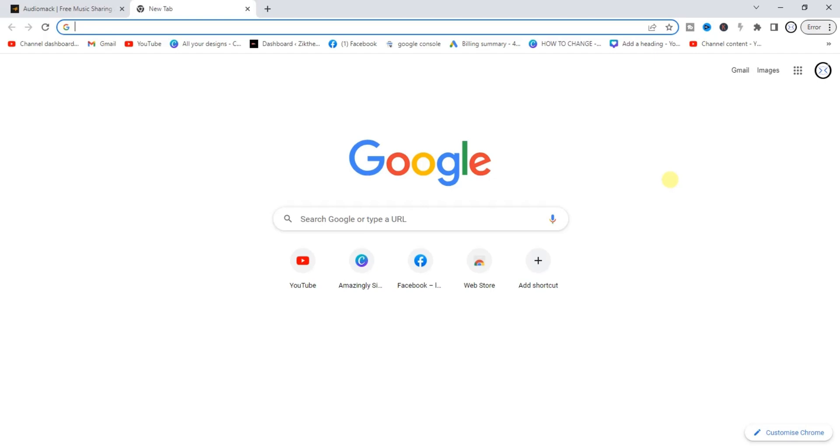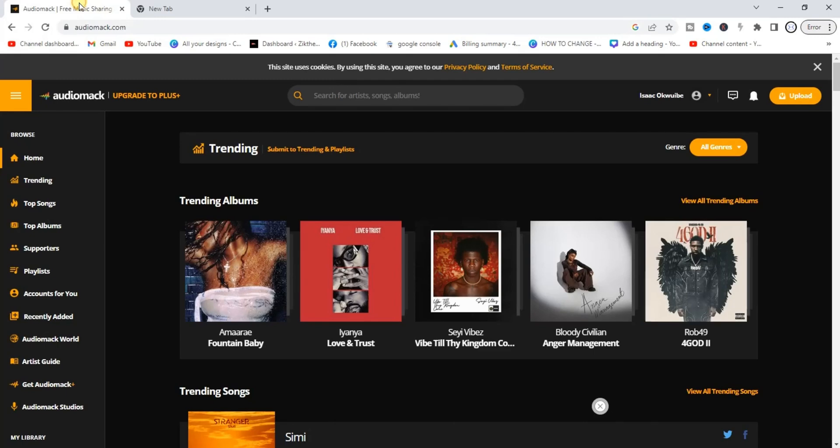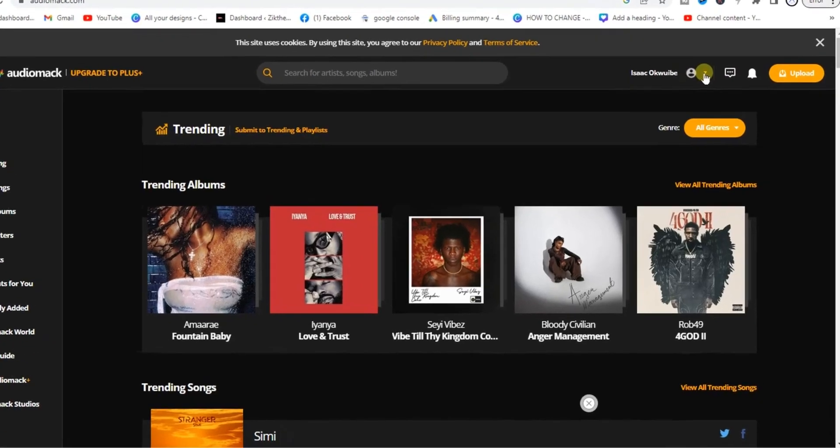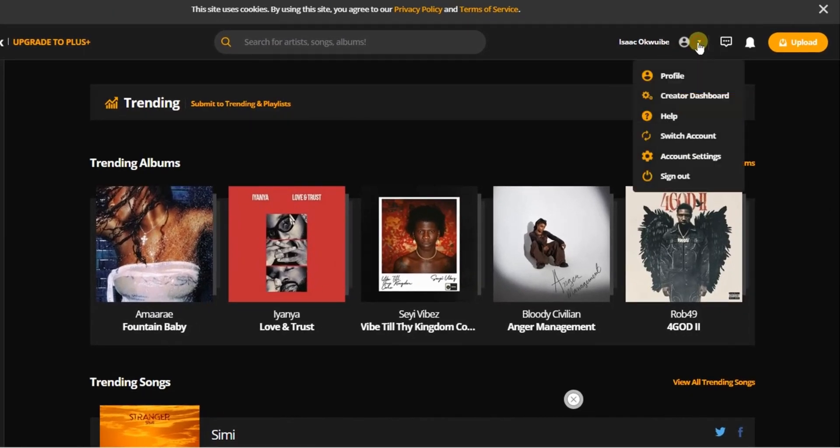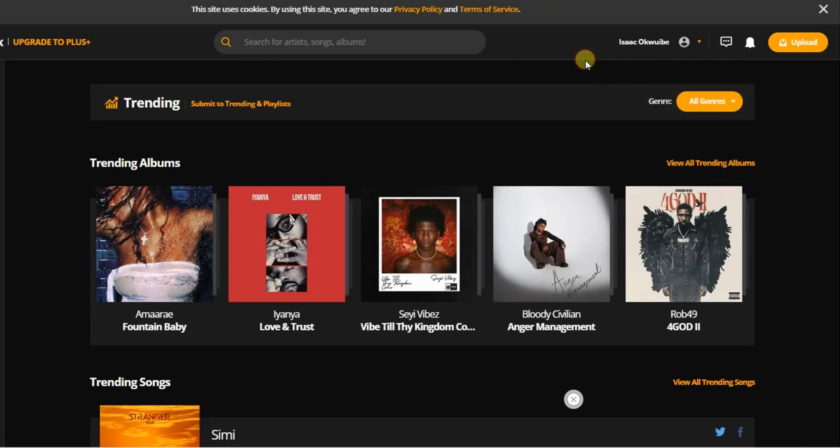Alright, so how can we do this? First step, you guys head to audiomack.com and you have to sign up for an account if you don't have one. I have an account and I've logged into my account already. So it's very easy to sign up for an account. Just go ahead and sign up for a new account on Audiomack.